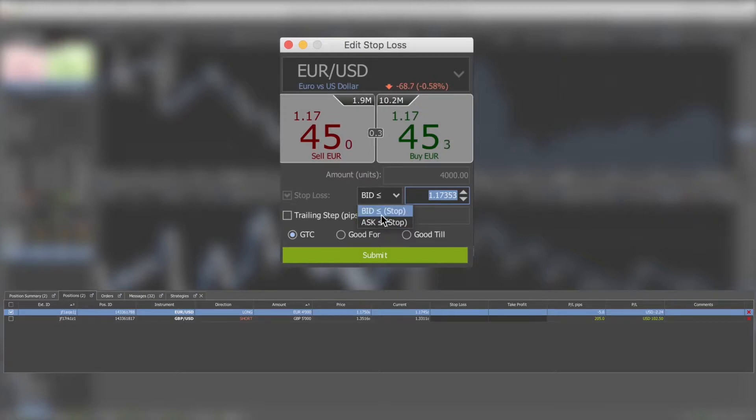You can choose the trigger side — bid or ask — and set the price. You can also choose the expiration option for the order at the bottom of the window.